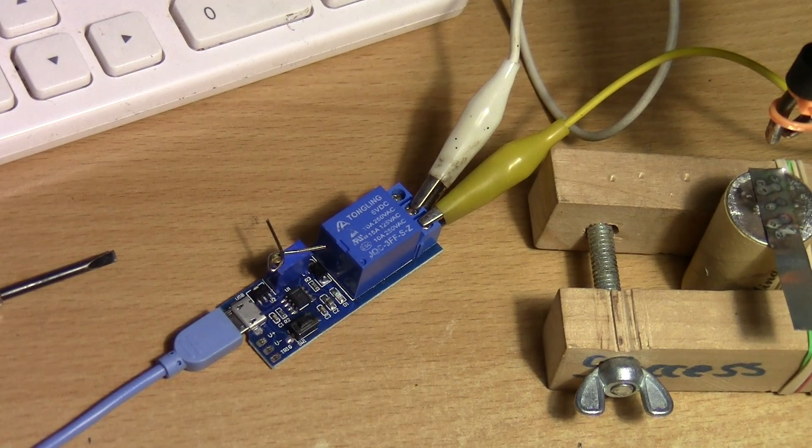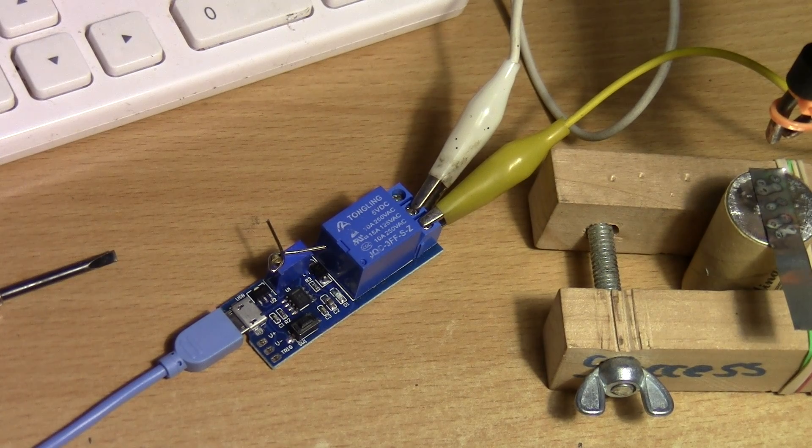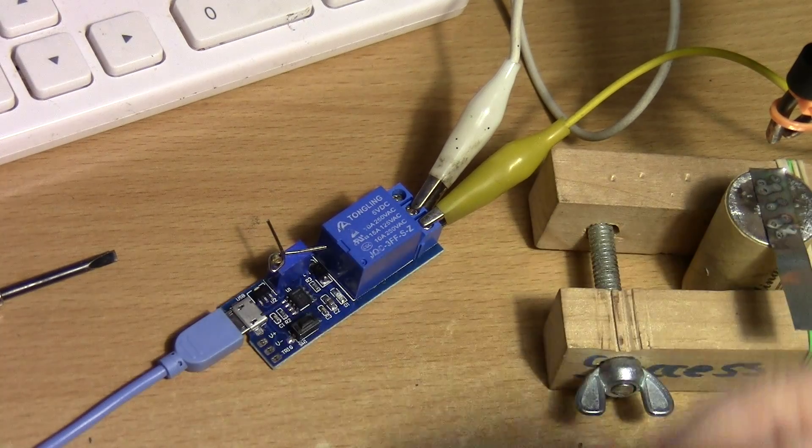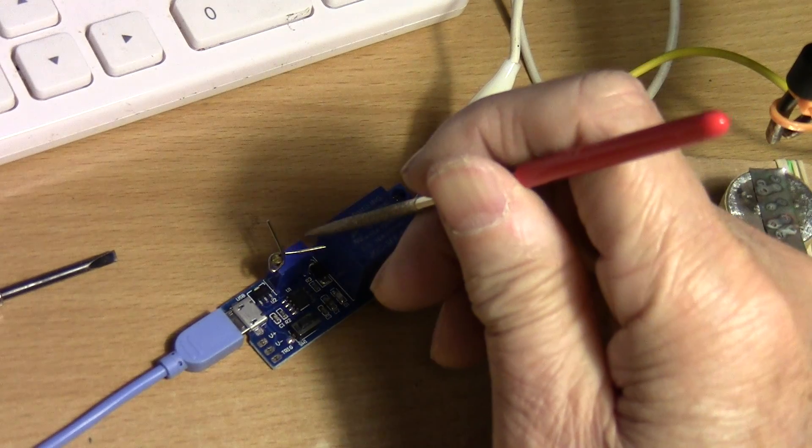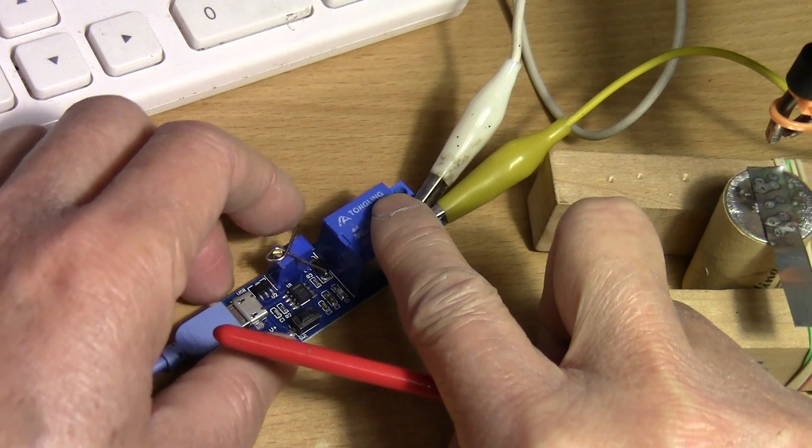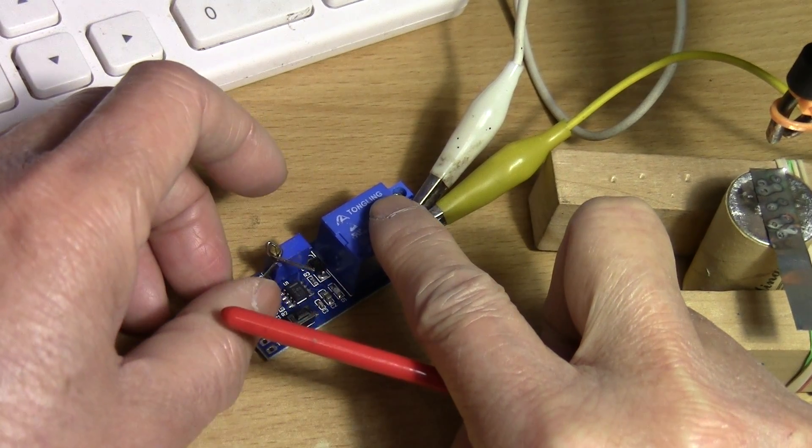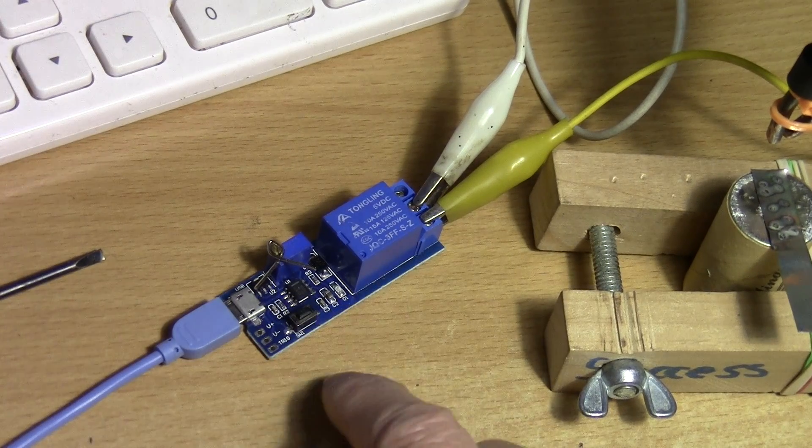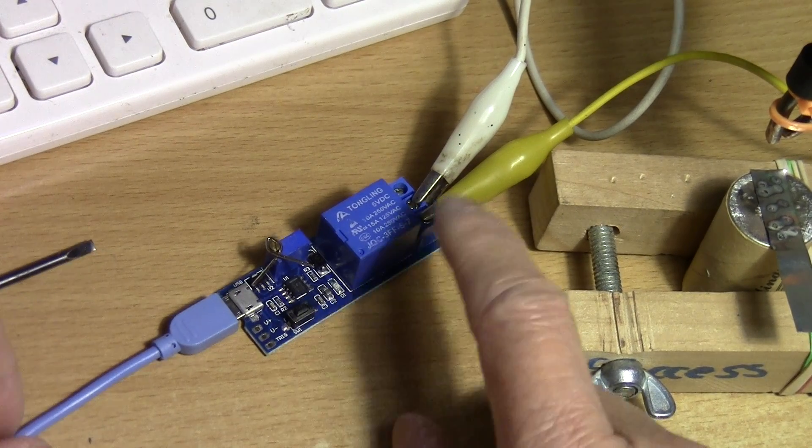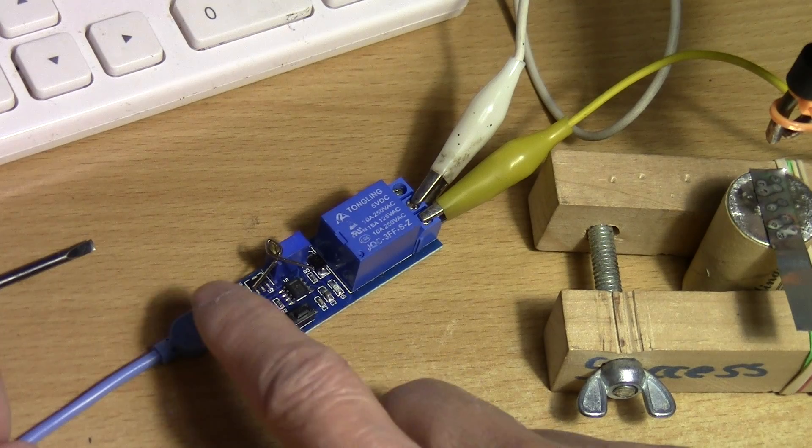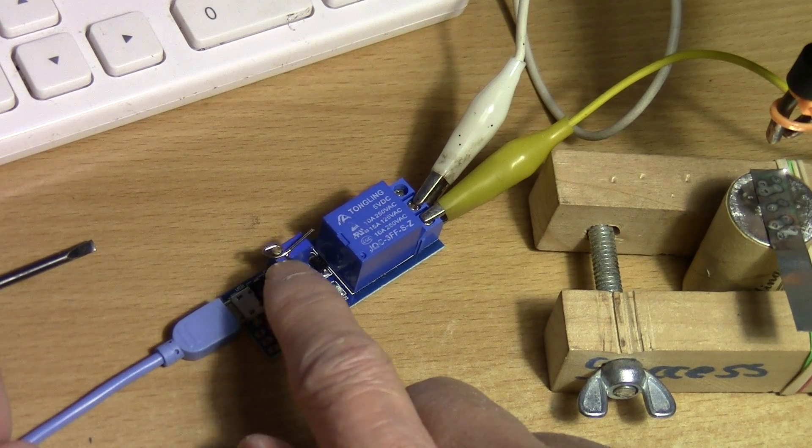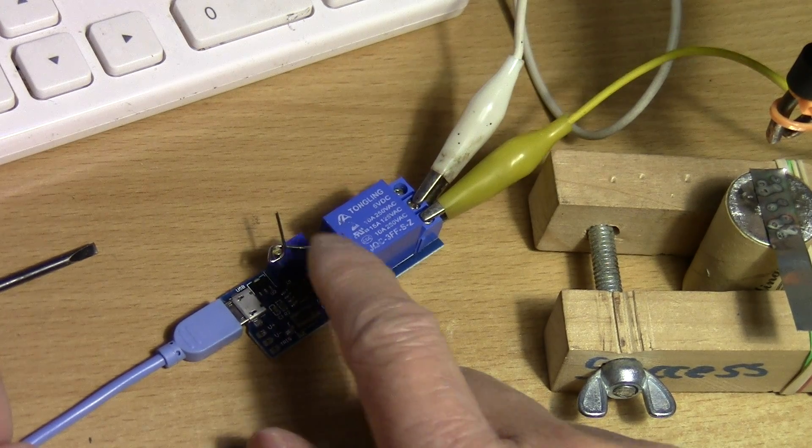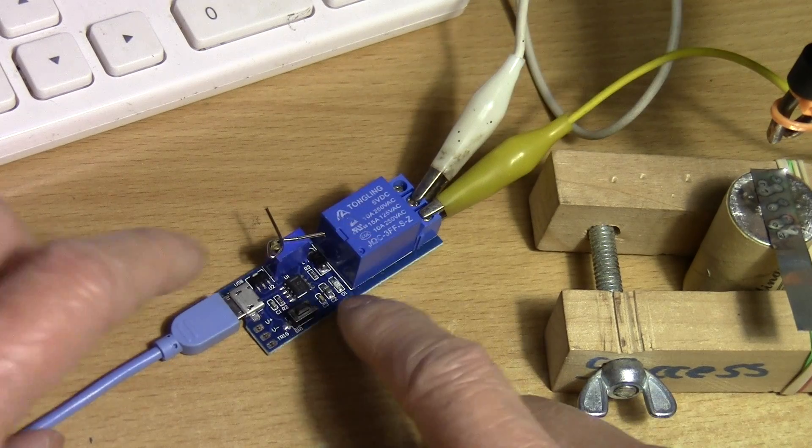To adjust the timer, you turn the trim pot clockwise to increase the time that the timer will be on, or you turn it counter-clockwise to decrease the time.